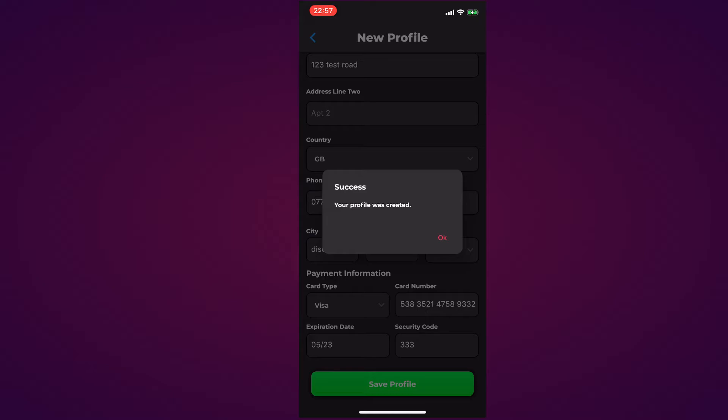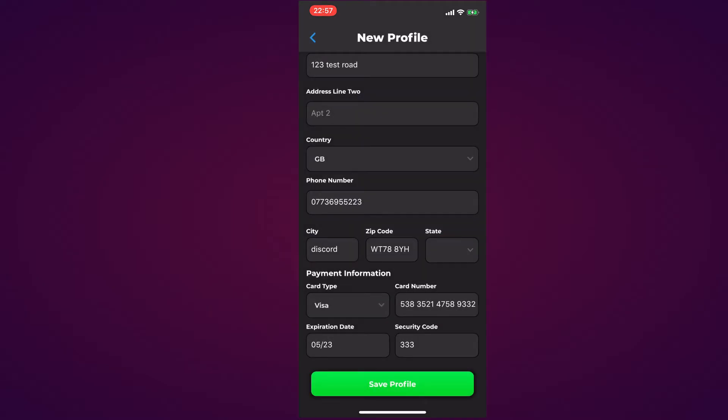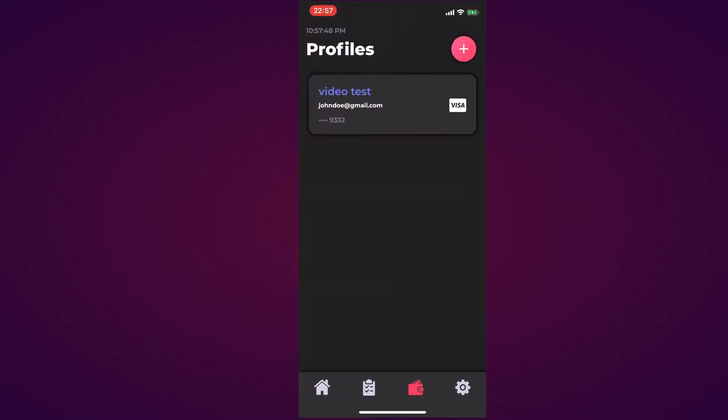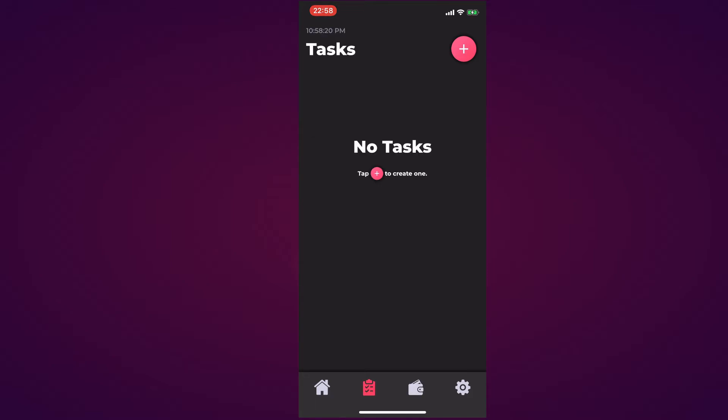It says success, your profile was created. You can back out of that. As you can see, my Video Test profile has been created. It shows my email and the last four digits of my card number as well as the type of card. Moving to the Task page, we have our local time at the top once again and it says no task, tap the addition to create one.